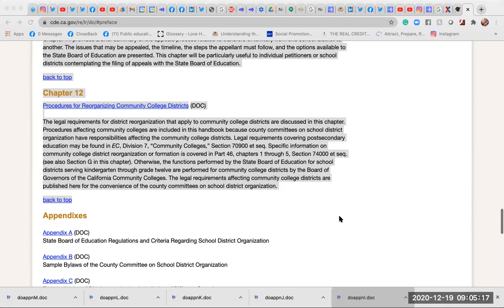Parent involvement actually declines as students grow older. As my children progressed through the education system, by the time they got to middle school, staff was telling me I really didn't want to be there. But I participated anyway. I ran for school site council chair, was elected, and served. I also ran for the district advisory chair, and because I was the school site council chair, I got to participate in the district level advisory committee.